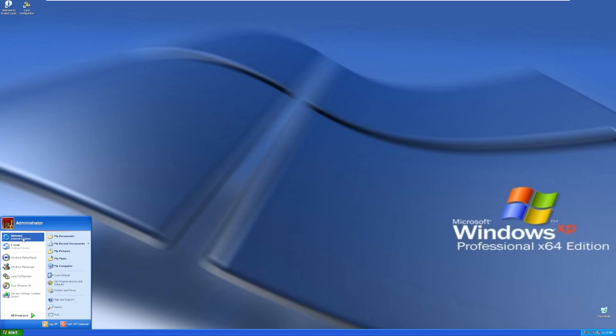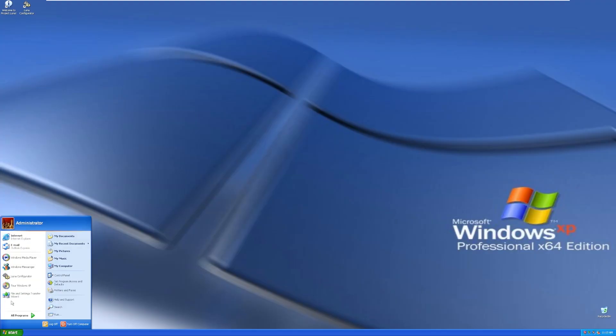In the start menu, by default, we have Internet Explorer, which we'll take a look at, Outlook Express, Media Player, Windows Messenger, Luna Configurator, Tour Windows XP, and File and Settings Transfer Wizard.